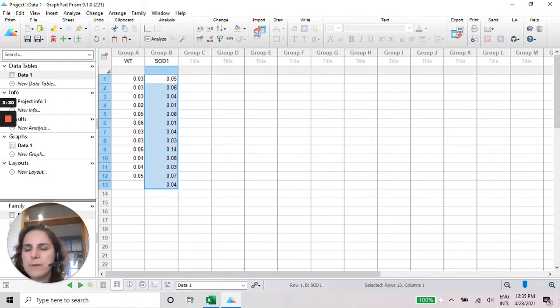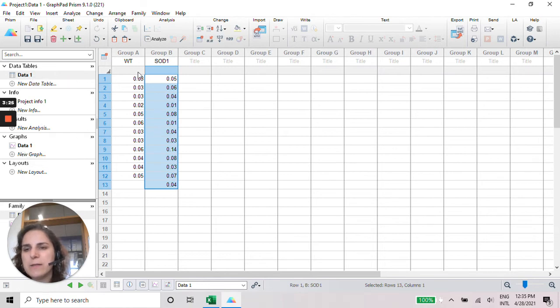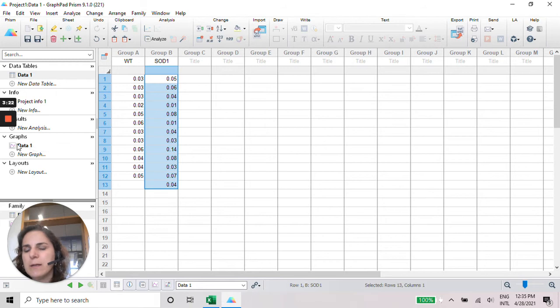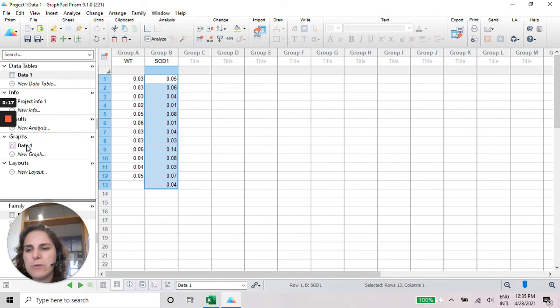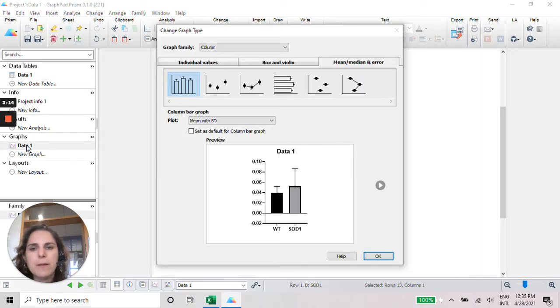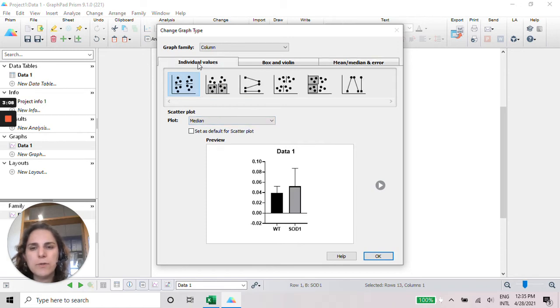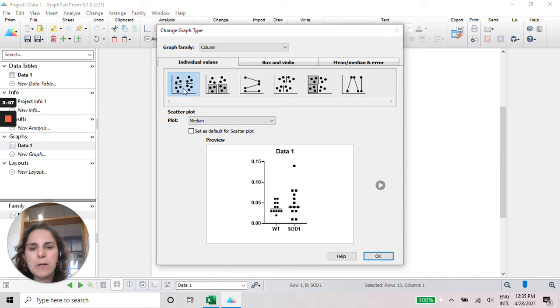After this is done, we can go to the... So we added this in the Spreadsheet Data 1. And that's going to be represented in the Data 1 graph. So we just need to click in here.